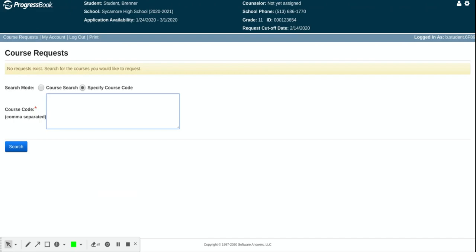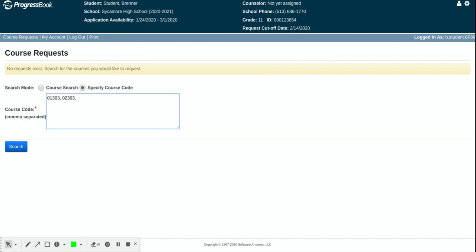For example, this student that I'm logged in as right now is going to be an 11th grader next year. So this student for example would take, let's say, English 11 honors and algebra 2 honors. So I put in that course code. If I'm going to be taking chemistry, that course number is 03302. Separate each by a comma as I'm already doing and let's add in government.